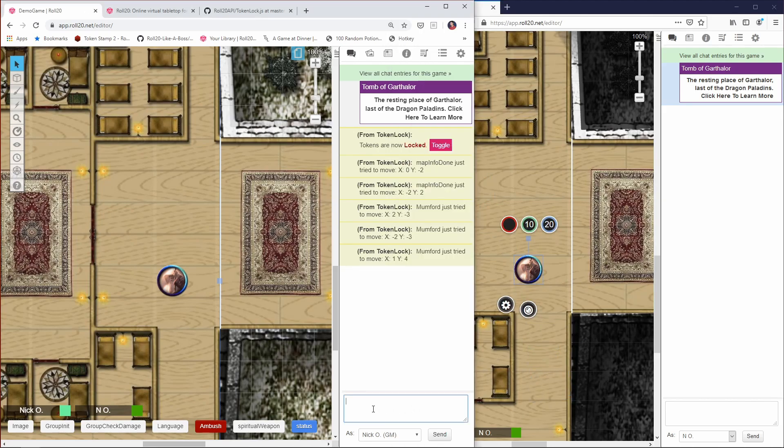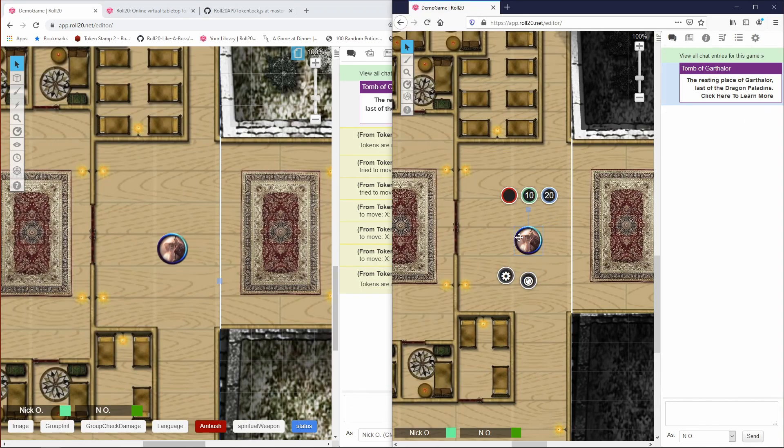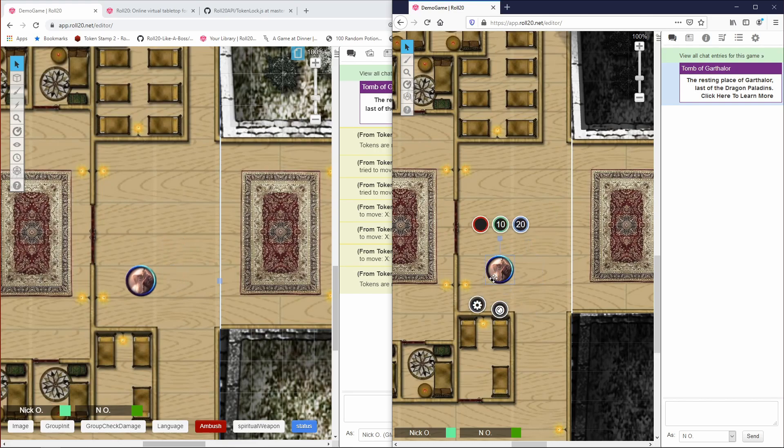So as the GM I would need to say TokenLock unlock, and now my player can move their character around. But then I need to remember to relock when I go back to the map. So you see the challenge here.